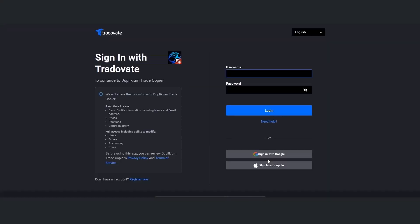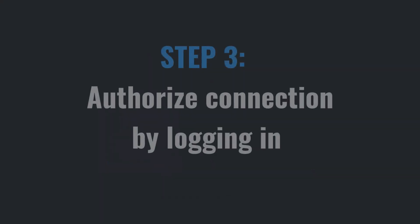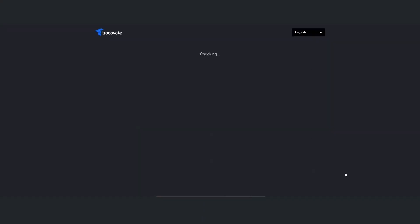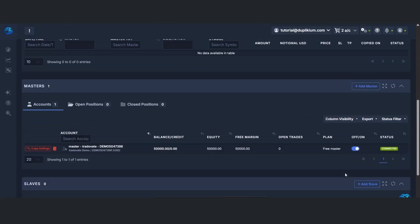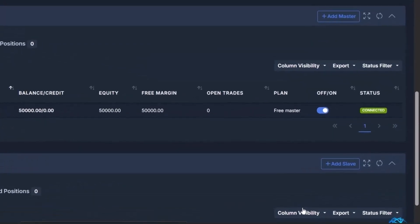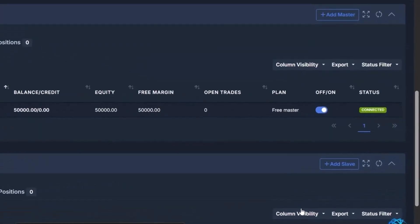Now you'll be taken to TradeAvate's login page. What you're doing here is just giving DupliQui permission to access your account. Log in as usual, give it a second to connect, and then you'll land back in your cockpit. That's it — your TradeAvate account is now connected and ready to go.